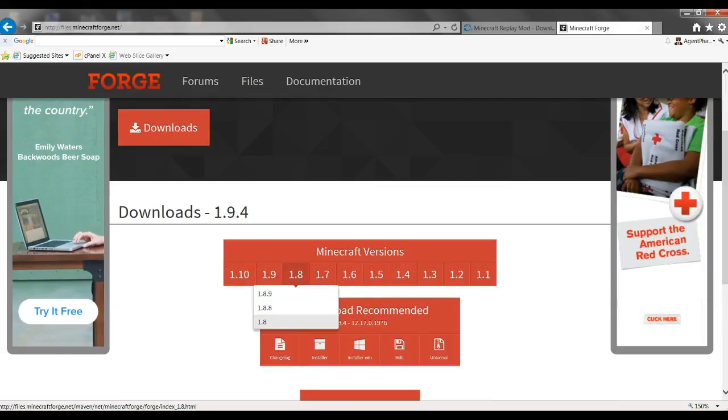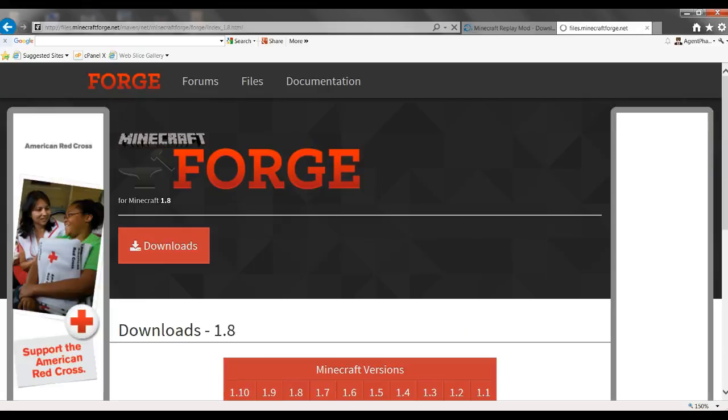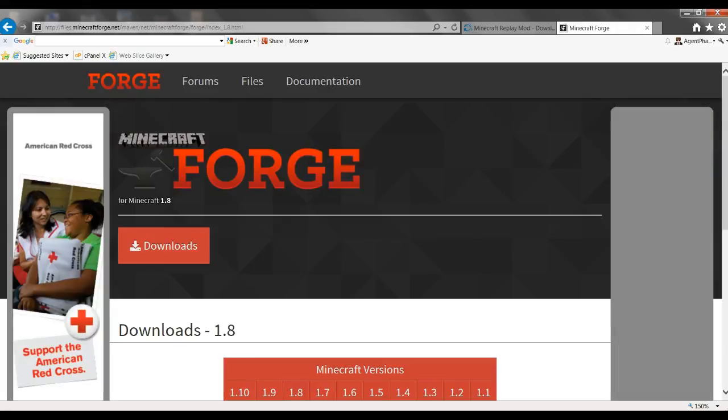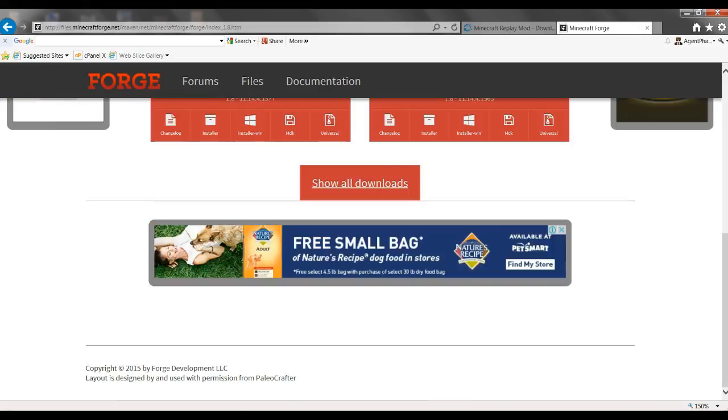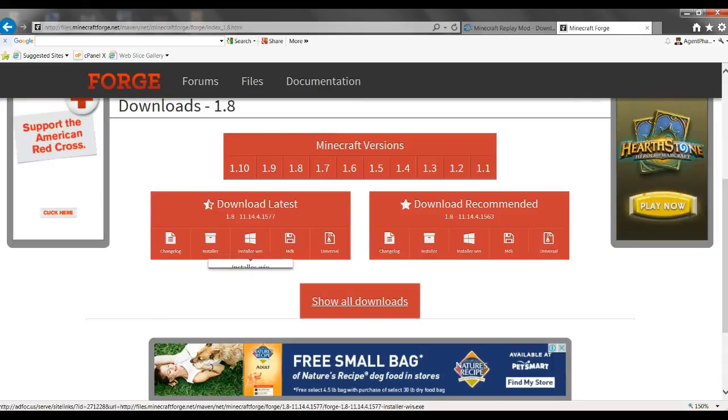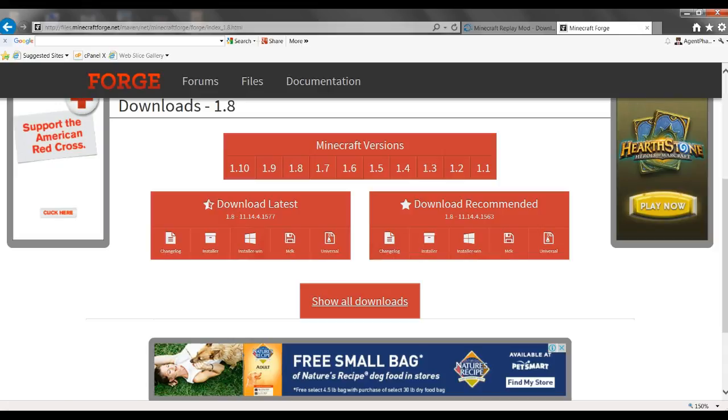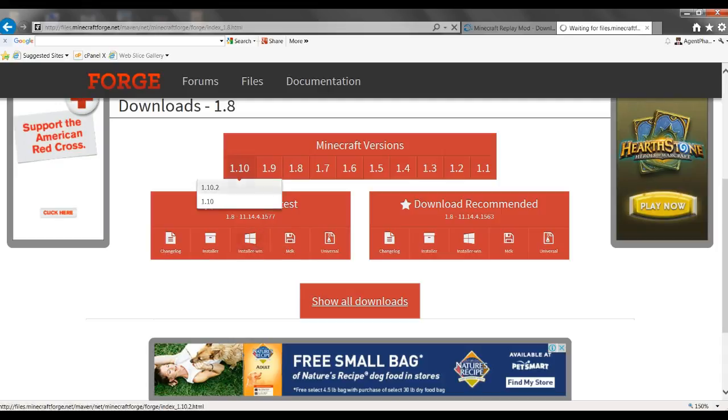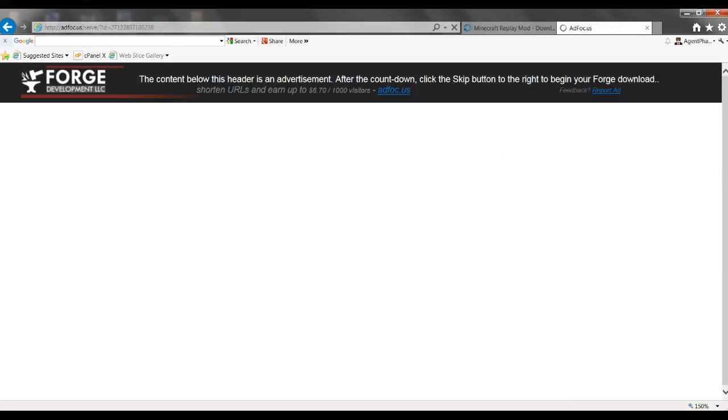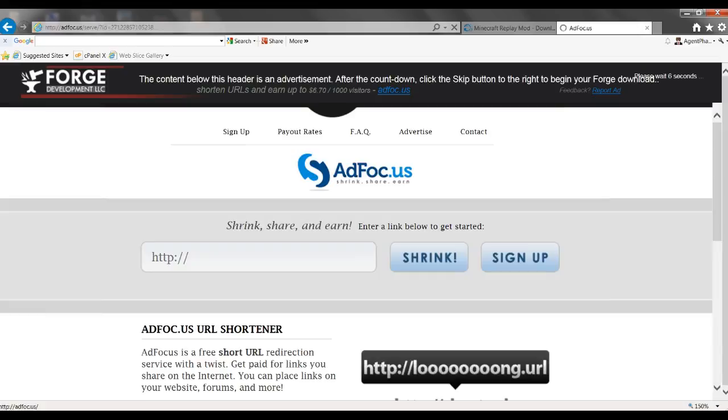It will say downloads 1.8. Click the installer win. Just pick the latest, so basically just do that and it's gonna wait six seconds.